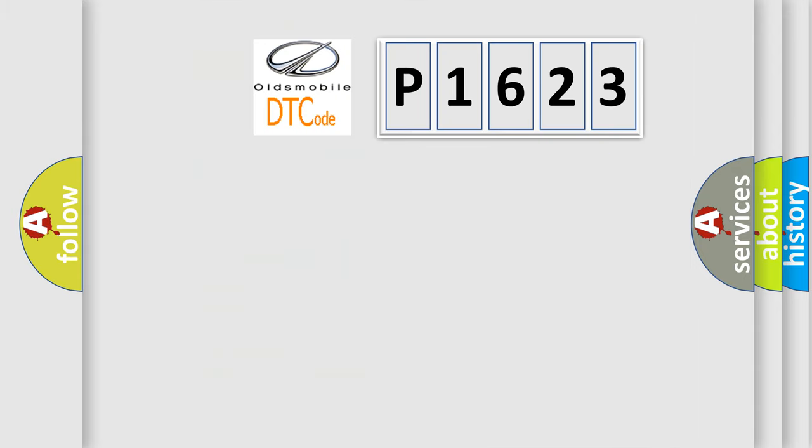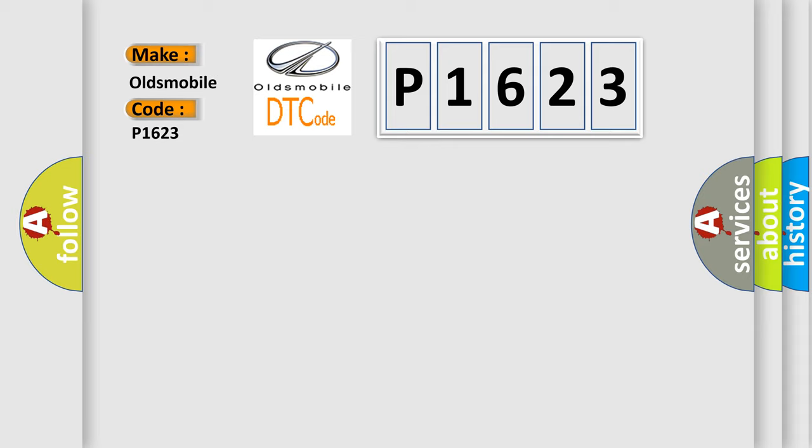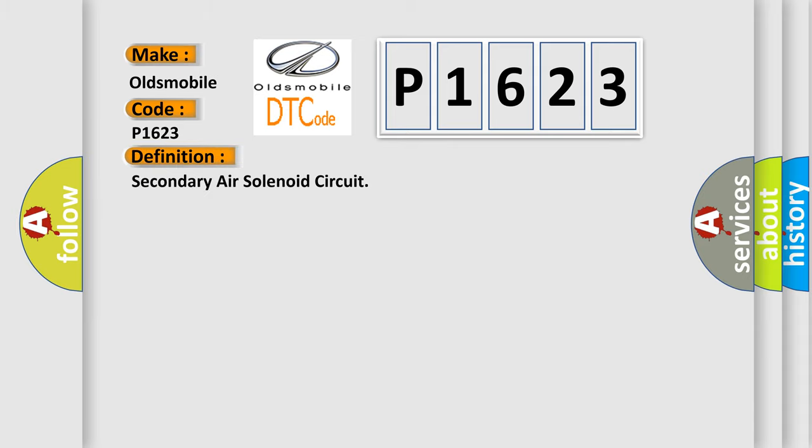So, what does the Diagnostic Trouble Code P1623 interpret specifically for Oldsmobile car manufacturers? The basic definition is: Secondary air solenoid circuit.